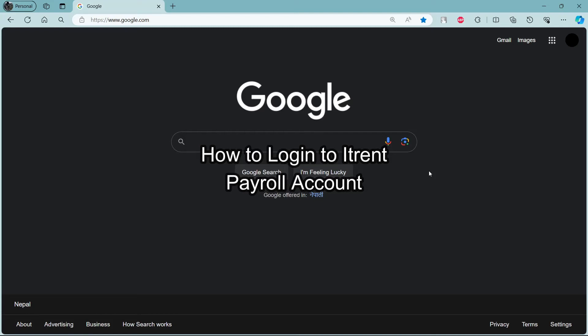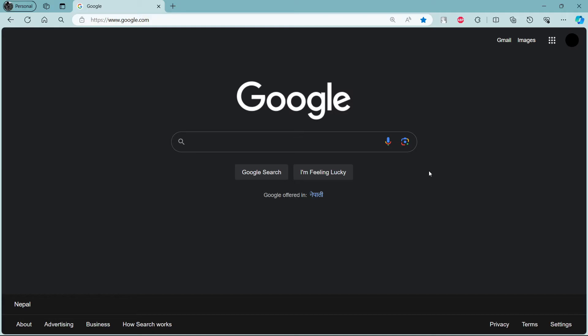Do you want to know how you can log in to your iTrend payroll account? If yes, then you've come to the right place. Hello and welcome to How to Login. It's your host back again with yet another interesting tutorial video. In this video, I'm going to teach you how you can log in to your iTrend payroll account.